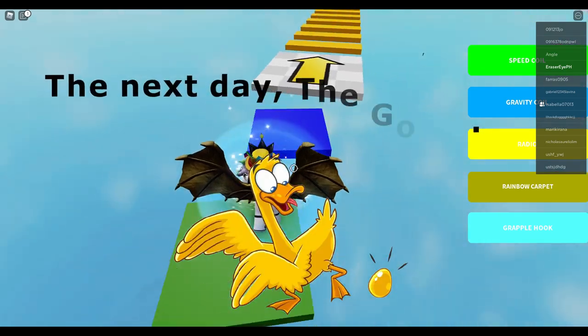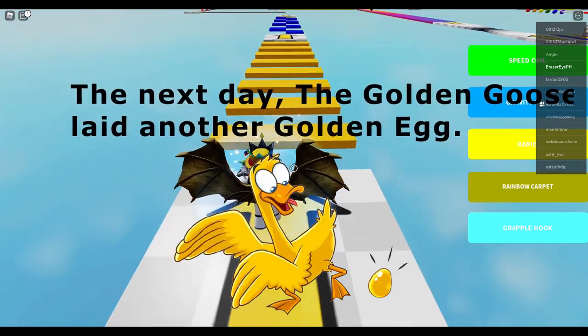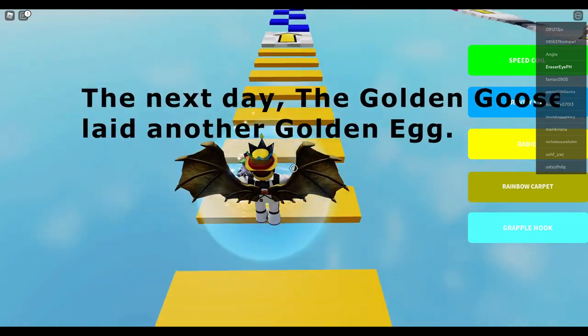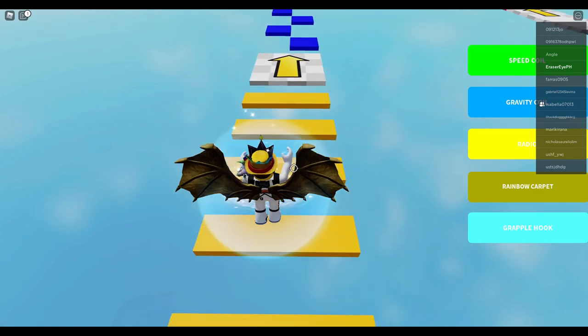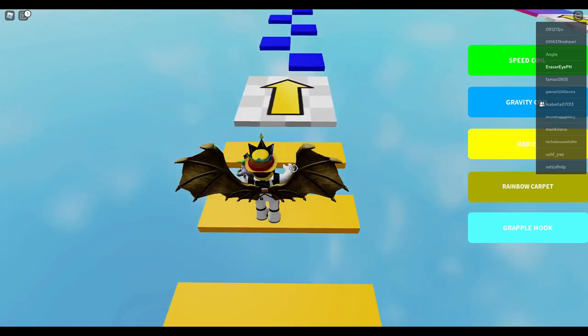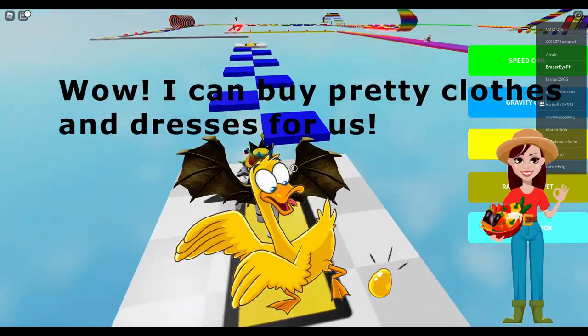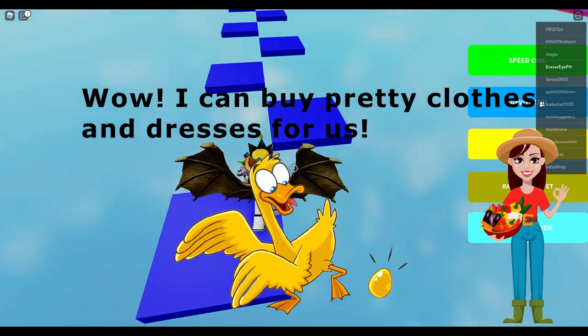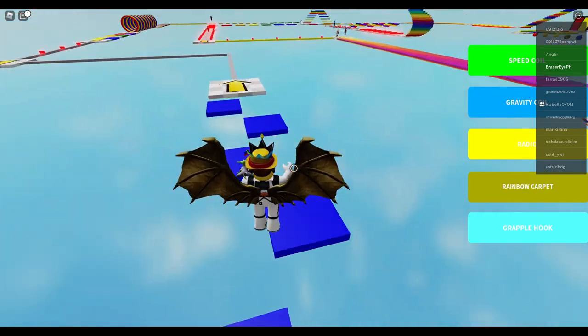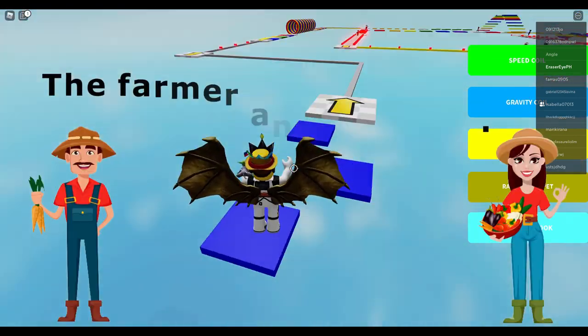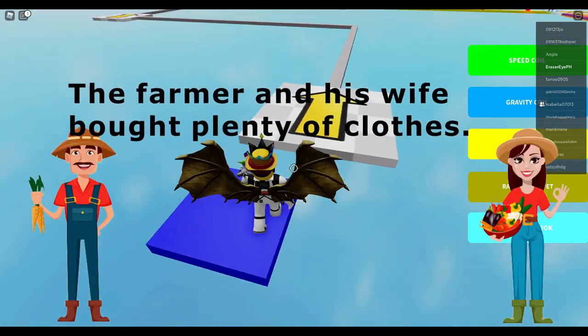The next day, the golden goose laid another golden egg. Wow! I can buy pretty clothes and dresses for us. The farmer and his wife bought plenty of clothes.